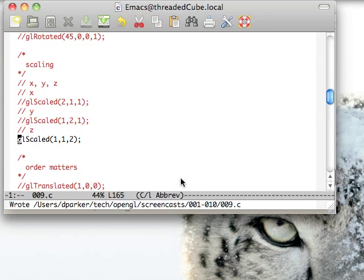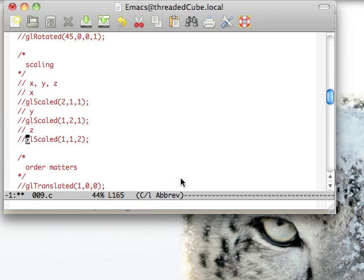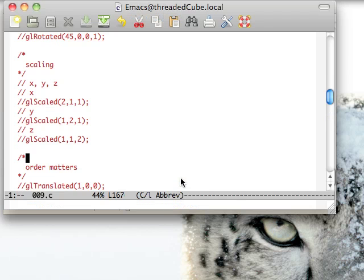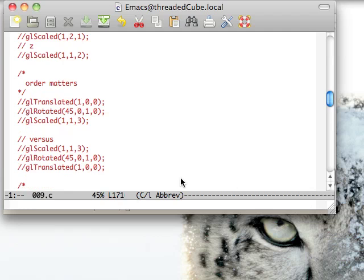Those are the three functions that you'll be using a lot in OpenGL to actually make complex objects that haven't been designed in like Maya or one of those other programs.